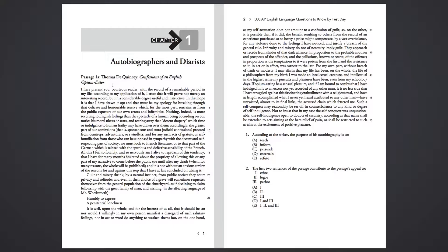Guilt and misery shrink by a natural instinct from public notice. They court privacy and solitude, and even in their choice of a grave will sometimes sequester themselves from the general population of the churchyard, as if declining to claim fellowship with the great family of men and wishing, in the affecting language of Mr. Wordsworth,